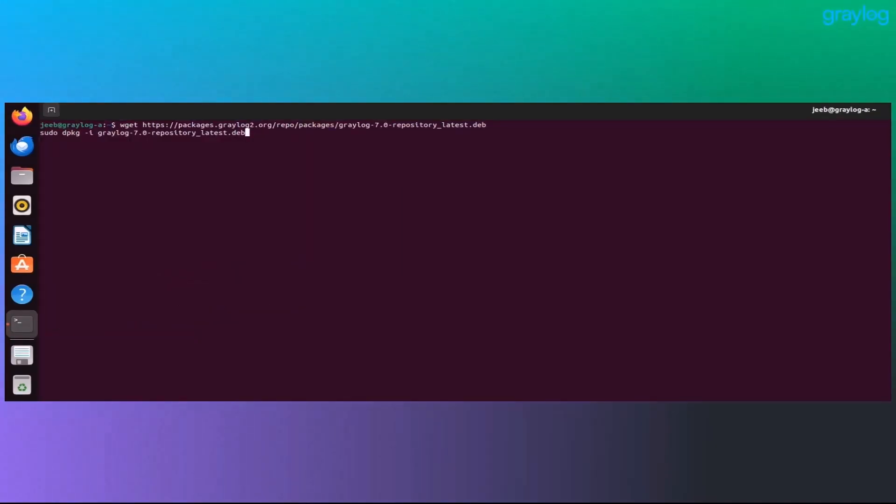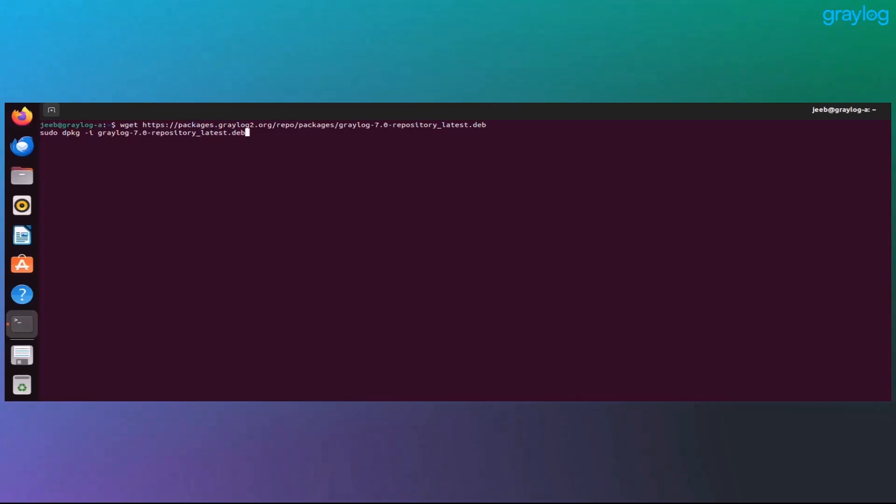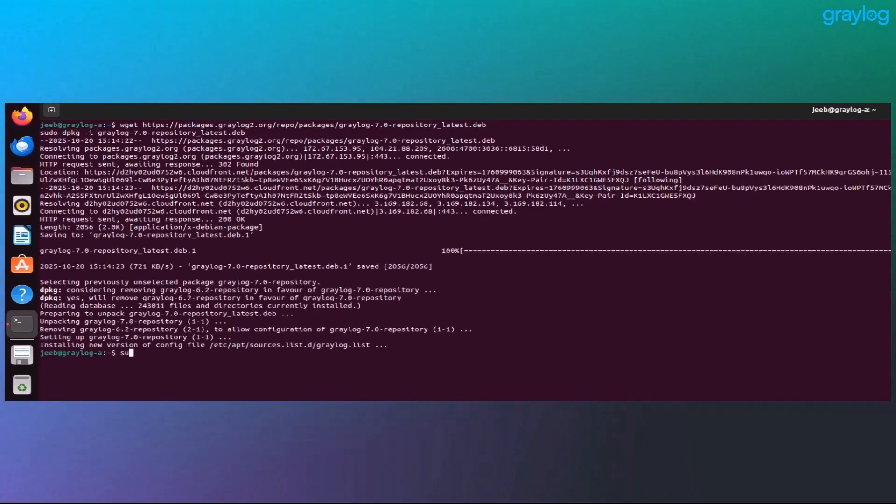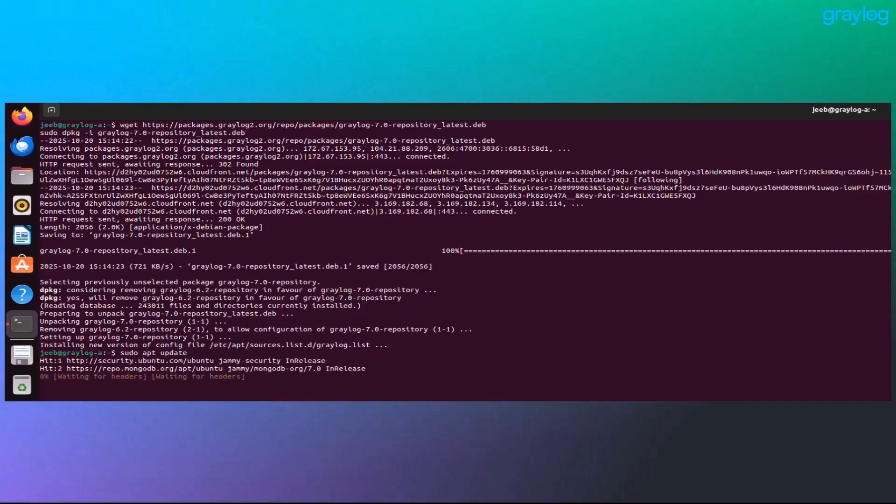Now let's bring in the latest Graylog version. You'll want to download the updated repository package. Here's the command for Graylog 7.0 or replace this with whatever version you're targeting. After that, update your system one more time to pull in the new repo metadata.